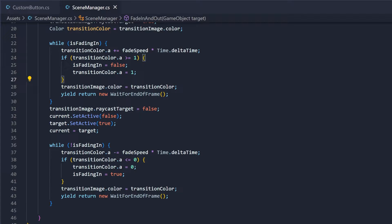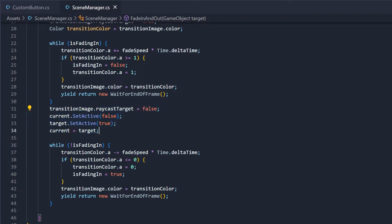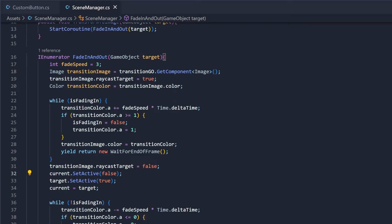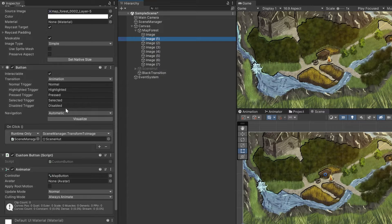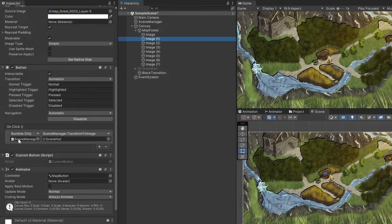Once the scene is fully black, we turn off the last scene and turn on the new one as well as update the current scene variable. Raycast target to make sure that the player can't click anything during the transition. All that's left is to add this method onto the button and this is the result.